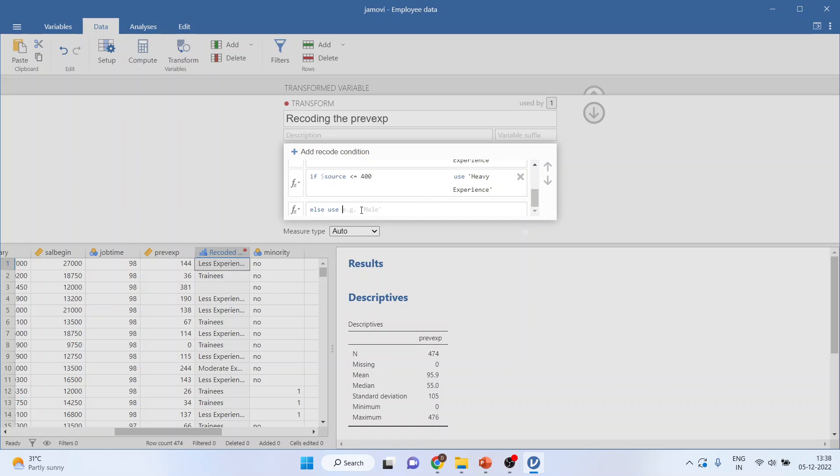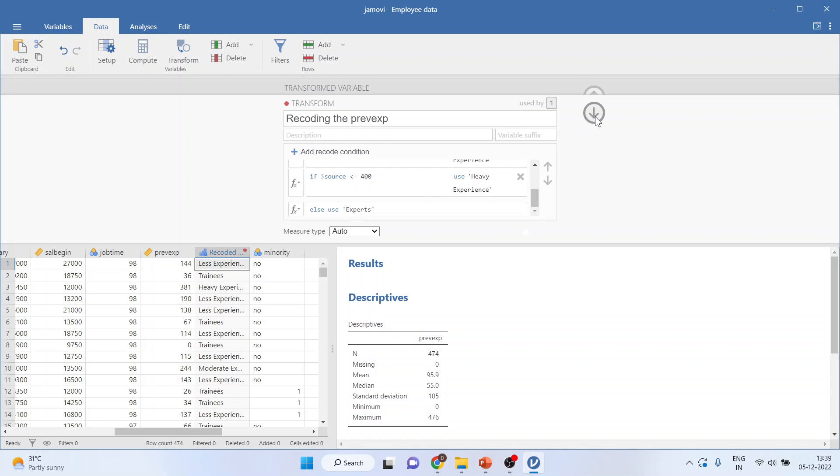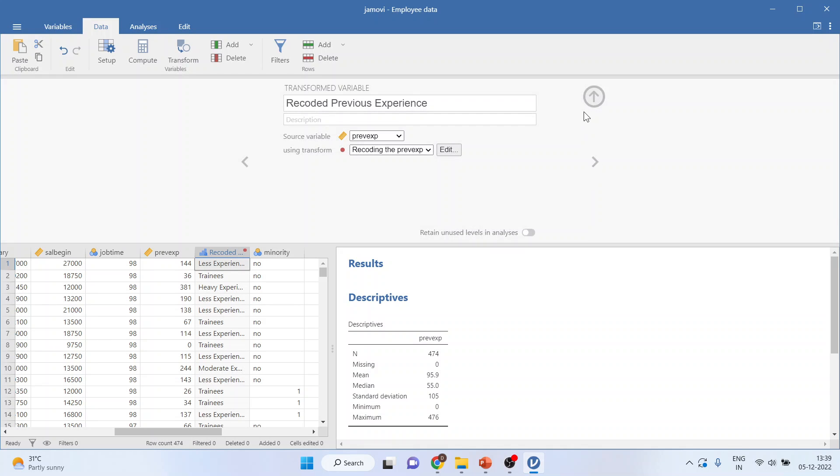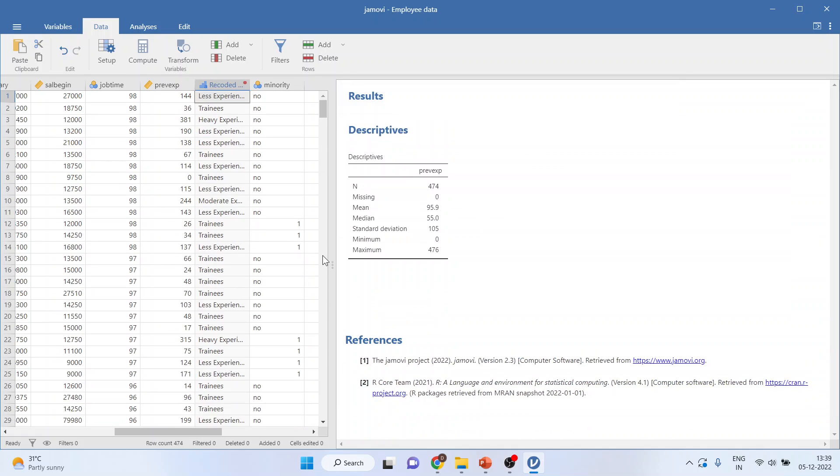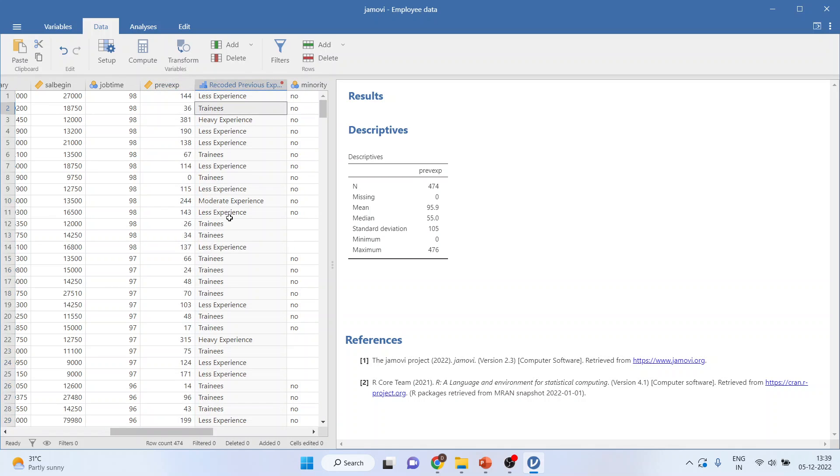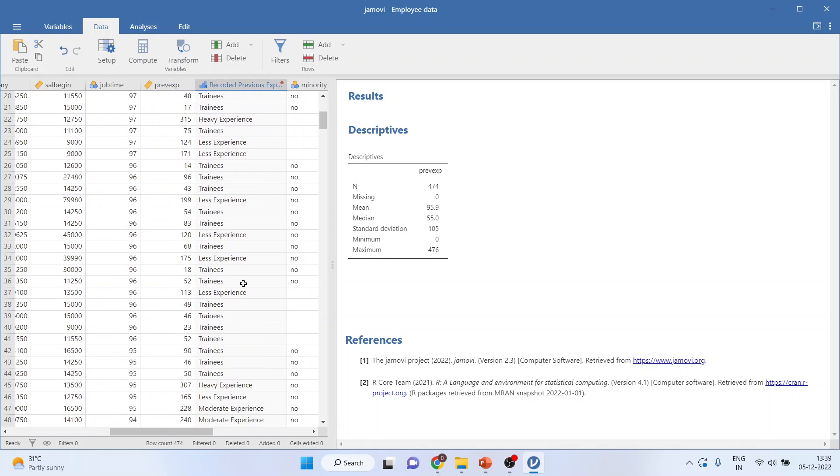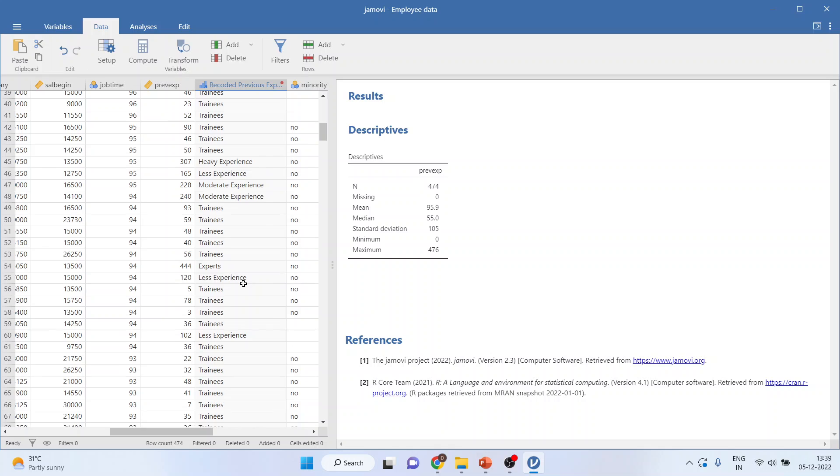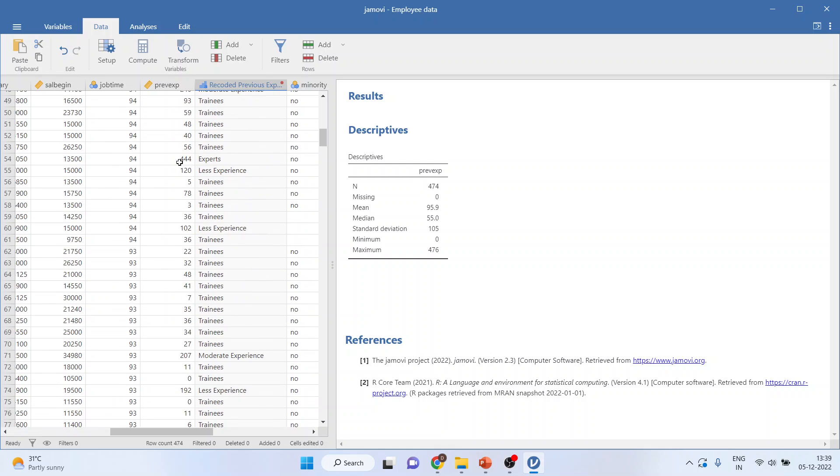Else, all those remaining, so we were having data till 476, an employee having an experience of 476, all remaining are experts. And you can see that the previous experience has been recoded to the categorical variable. You can also see the experts. So all above 400 are experts.